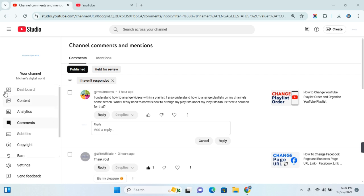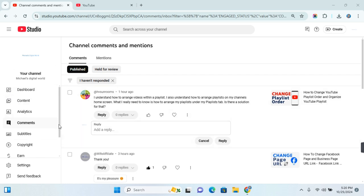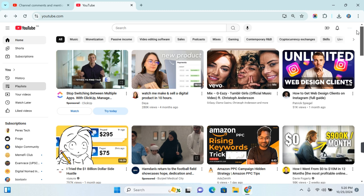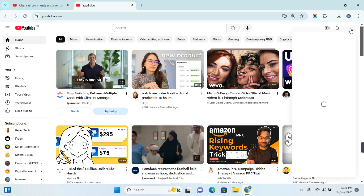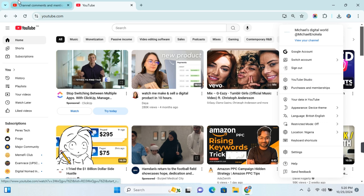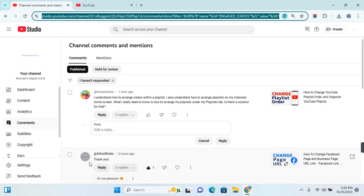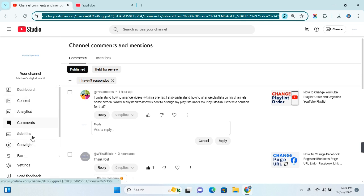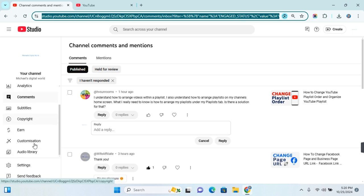You want to open YouTube Studio on your browser. If you don't know how, simply go to YouTube and click on your profile at the top right corner of your screen. You'll see YouTube Studio — click on it and this will take you to your YouTube Studio.